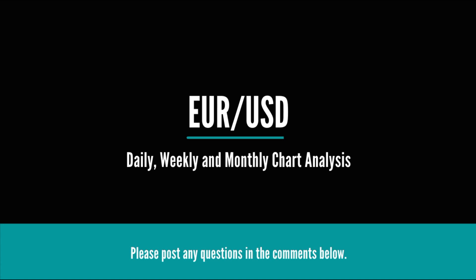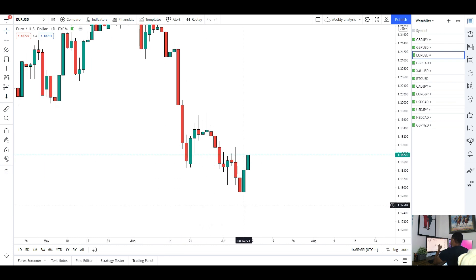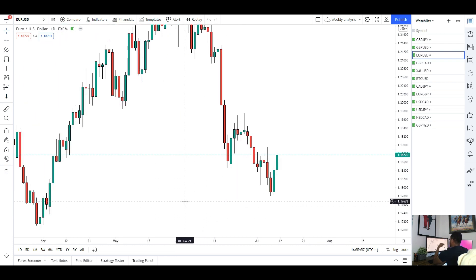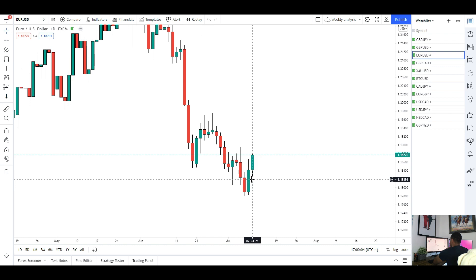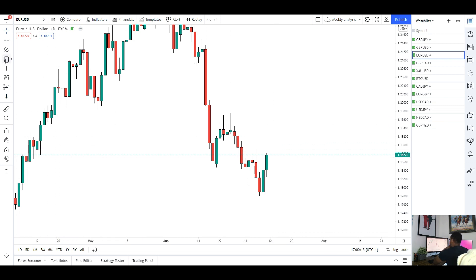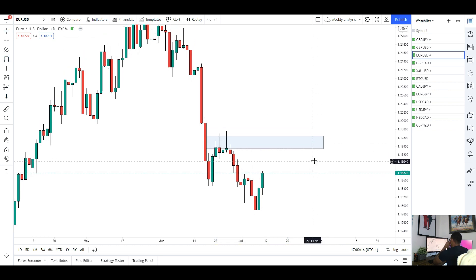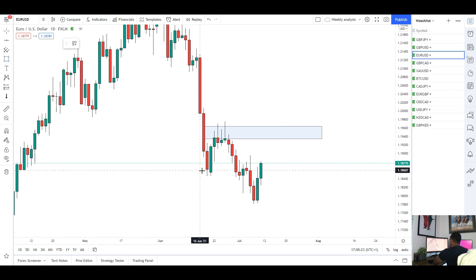First up we've got EUR/USD. For this pair, we did roll over to the downside this week, which was expected. We did see the market close quite bearish last week and the momentum is pretty much to the downside still. However, Thursday and Friday we did see some bullish momentum come into the markets, so it's looking like the market might not necessarily turn bullish but we might see a move to the upside.